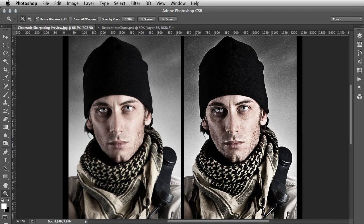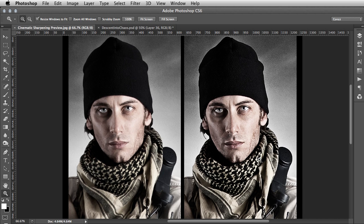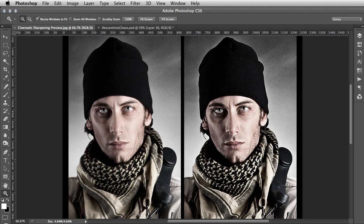Hi guys, this is Conspiracy from SurrealPSD.com. Today I've got a quick tip for you — this is a great technique just for finishing off a piece, adding a sense of drama and intensity. Here we can see the example piece: this is before the cinematic sharpening, and this is after. So if you're going for a gritty aesthetic, this is a great technique to use. Let's get into the PSD.